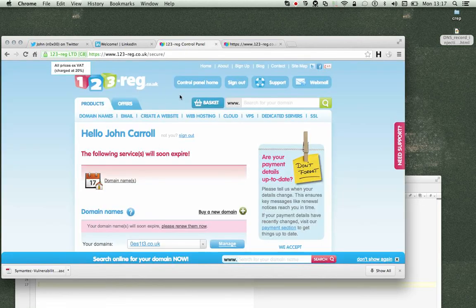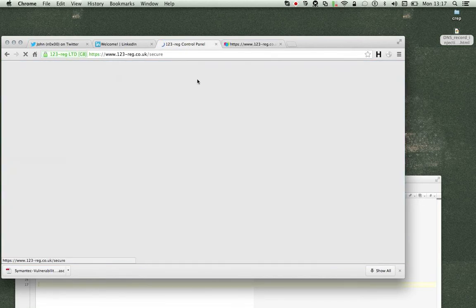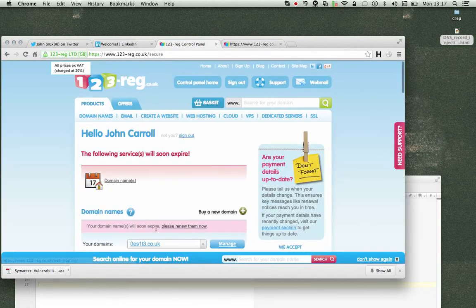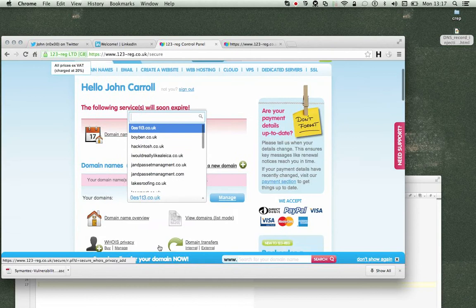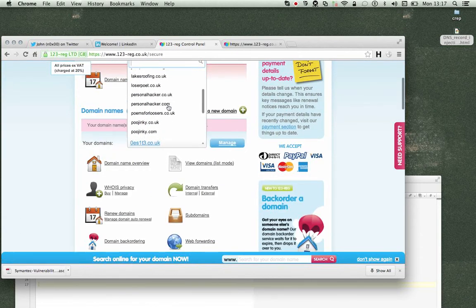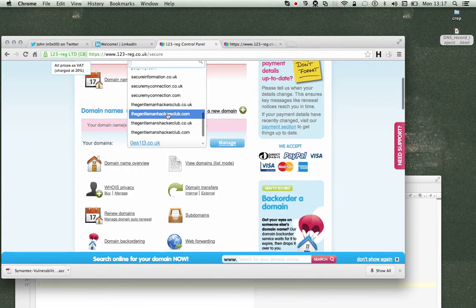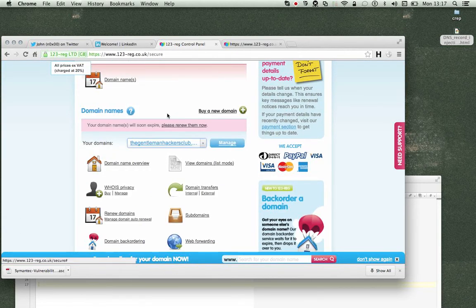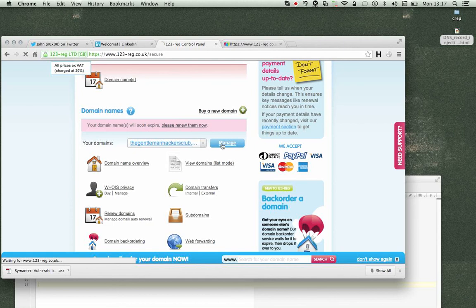And then if we go back into our control panel, go back into the domain. Stop spying on my domains, you perverts. Gentleman Hackers Club. Manage.